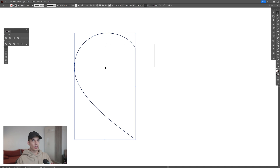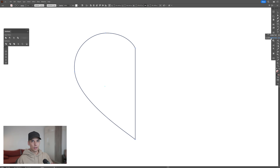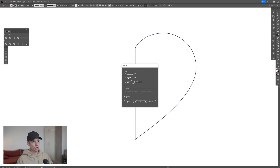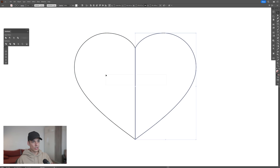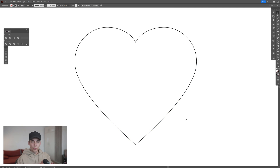Select the half of the heart and let's select the reflect tool. Press and hold Alt and click on the anchor point at the right, and make sure to select vertical. Click on copy, then select both, go to pathfinder, and click on unite.